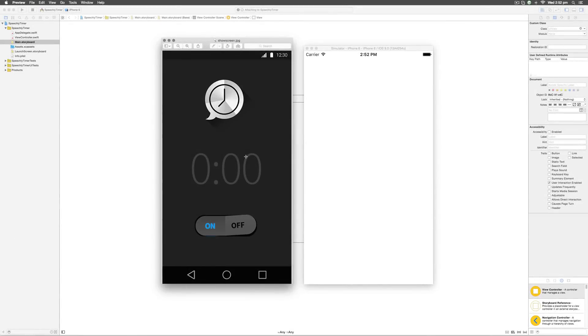Hey guys, it's Vives here from Design Coder. In this video let's try to convert what we have on the left hand side to our real simulator here on the right hand side.